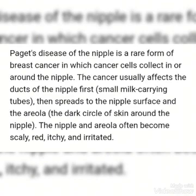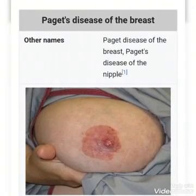Paget's disease of the breast is also called Paget's disease of the nipple — both names refer to the same condition. So don't get confused if a question refers to Paget's disease of the nipple or Paget's disease of the breast; they are the same thing.